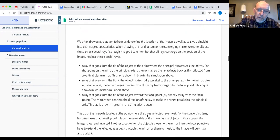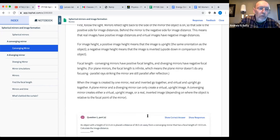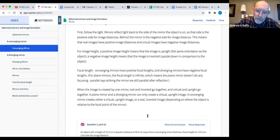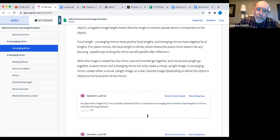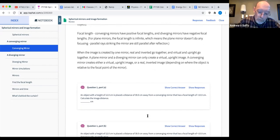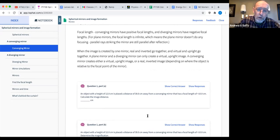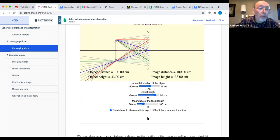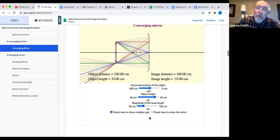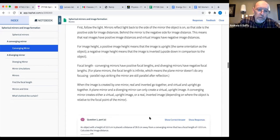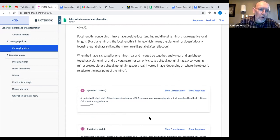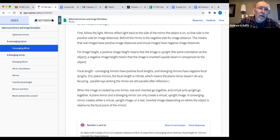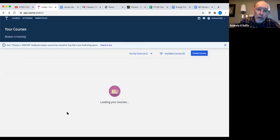We charge students $20 extra above the standard Top Hat fee to access the book, but then we say don't bother buying a textbook. Instead of paying $150 on a textbook, they just have to use this. We've really tried to chop the cost of the course down a lot. That's one way you could use these simulations — embed them in a platform in an iframe.